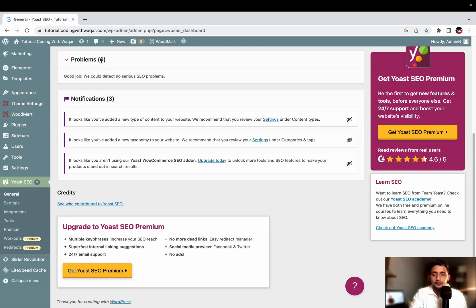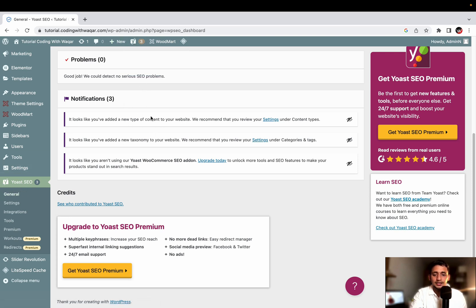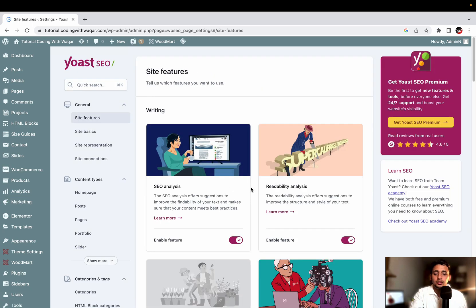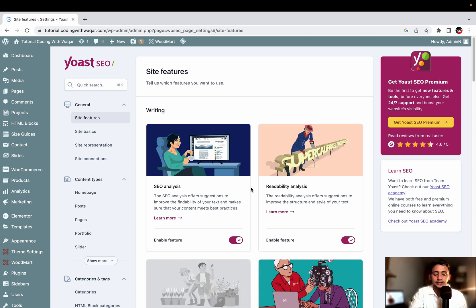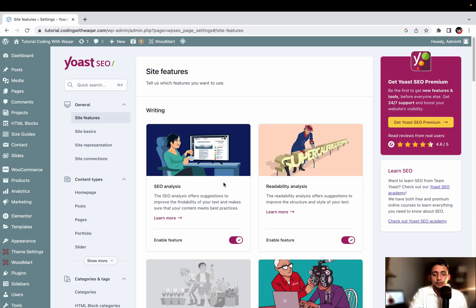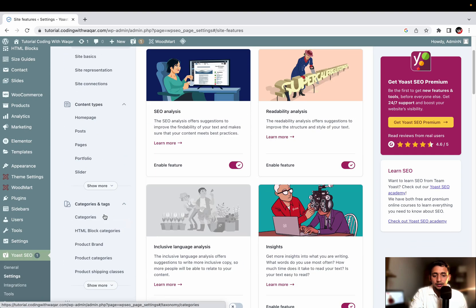You will see a notification popup about problems, which you can also access from the dashboard. These are simple notifications. We have no problems - it says great job, we couldn't detect any serious SEO problems. Then click Settings. This is the newly redesigned Yoast SEO dashboard. The Yoast team has made a very good dashboard. On the general tab you can see site features, site basics, representation and connection, and content types. Then we have categories and advanced.